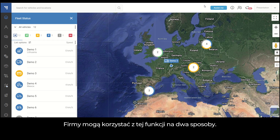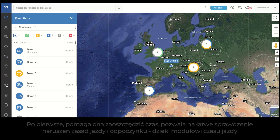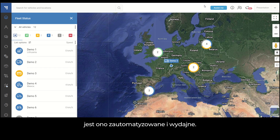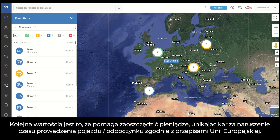There are two ways businesses can benefit from this feature. Firstly, it helps to save time because you can easily check driving and resting violations — it's automated and efficient with the Driving Times Module. Another value is that it helps to save money because you can prevent fines for violating driving and resting times as per European Union regulation.